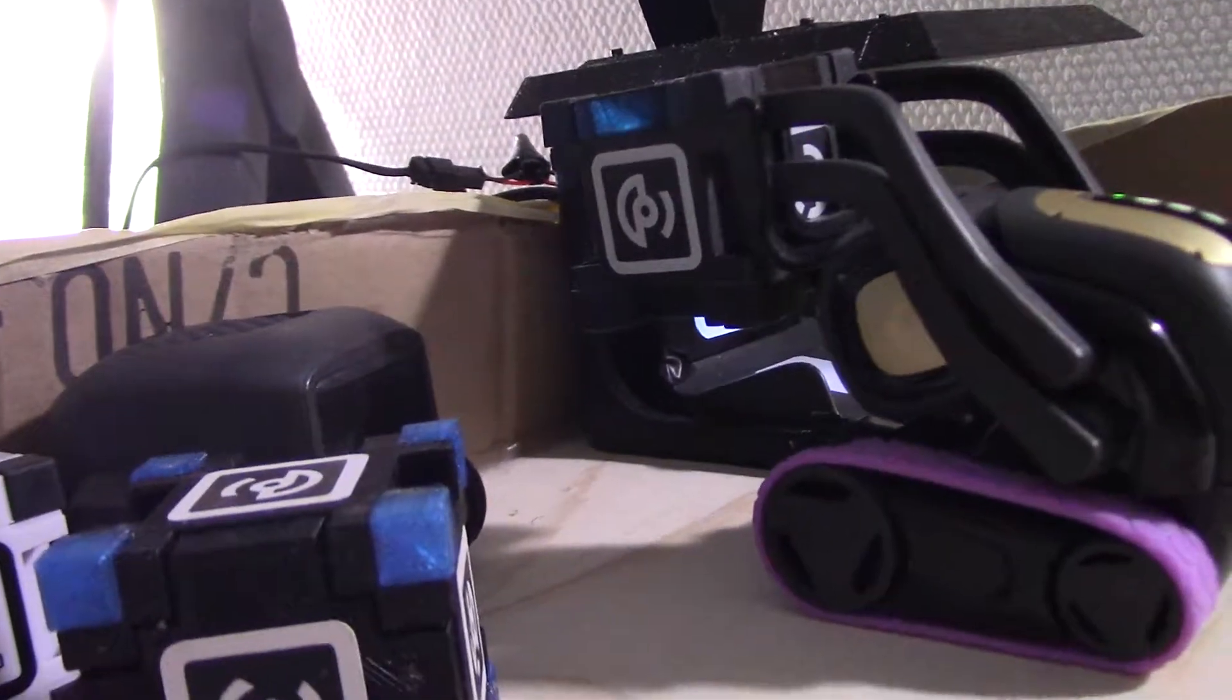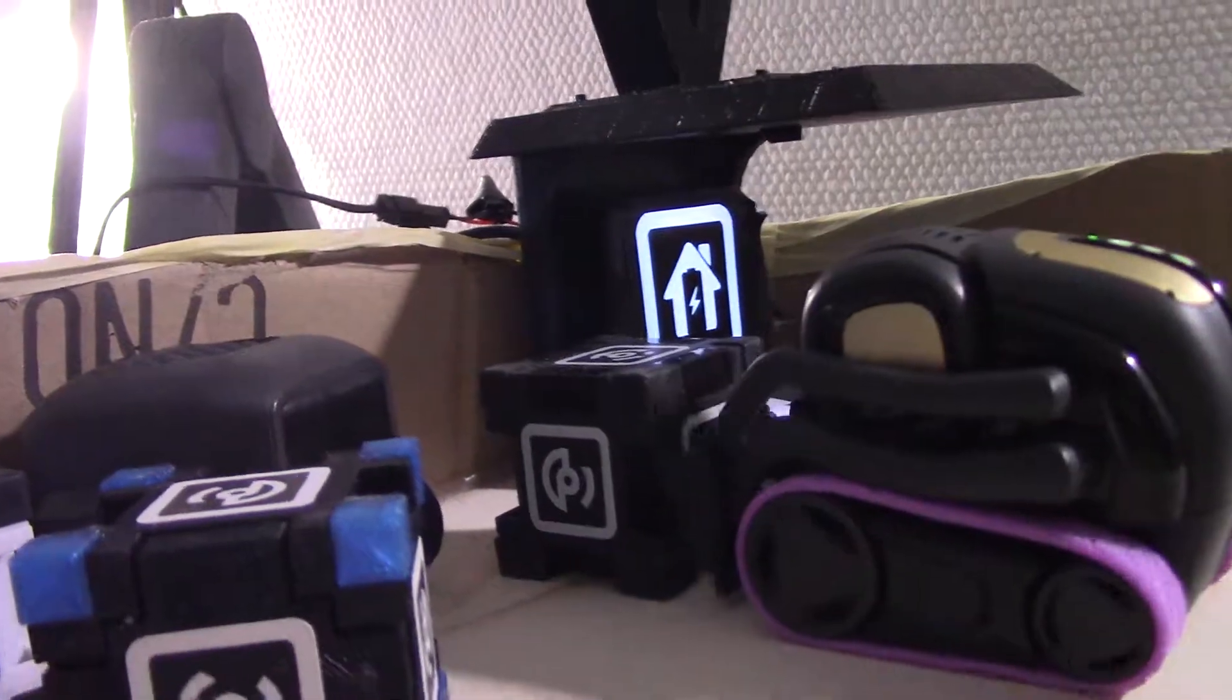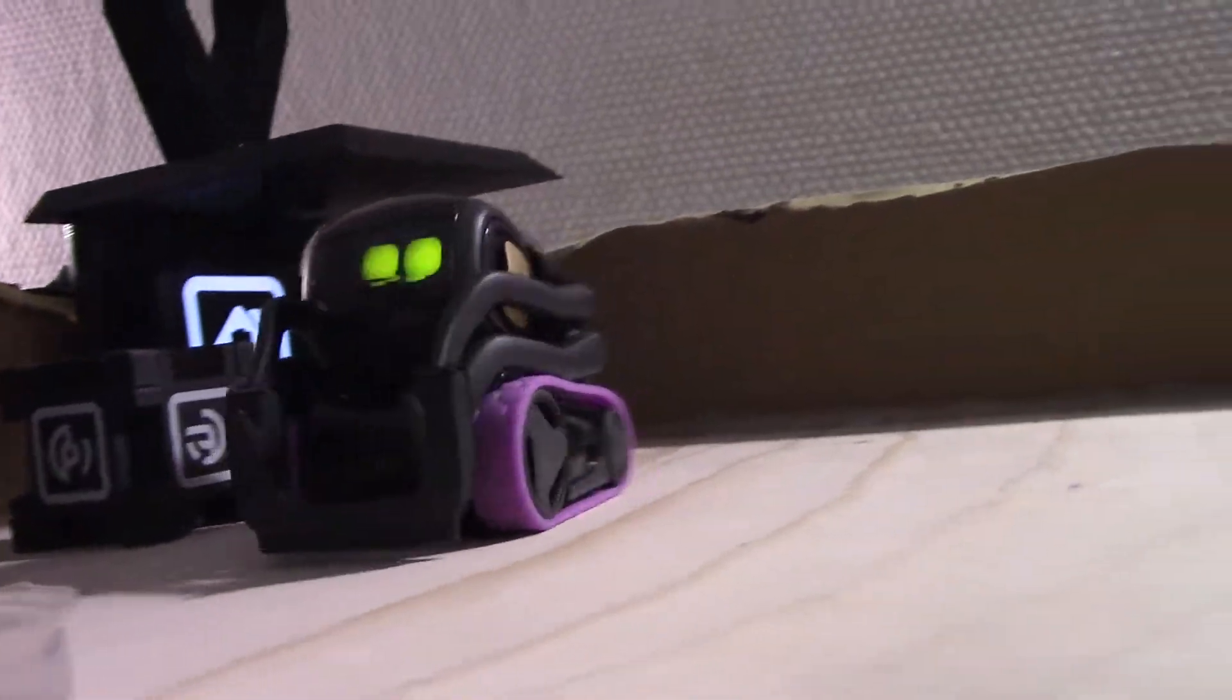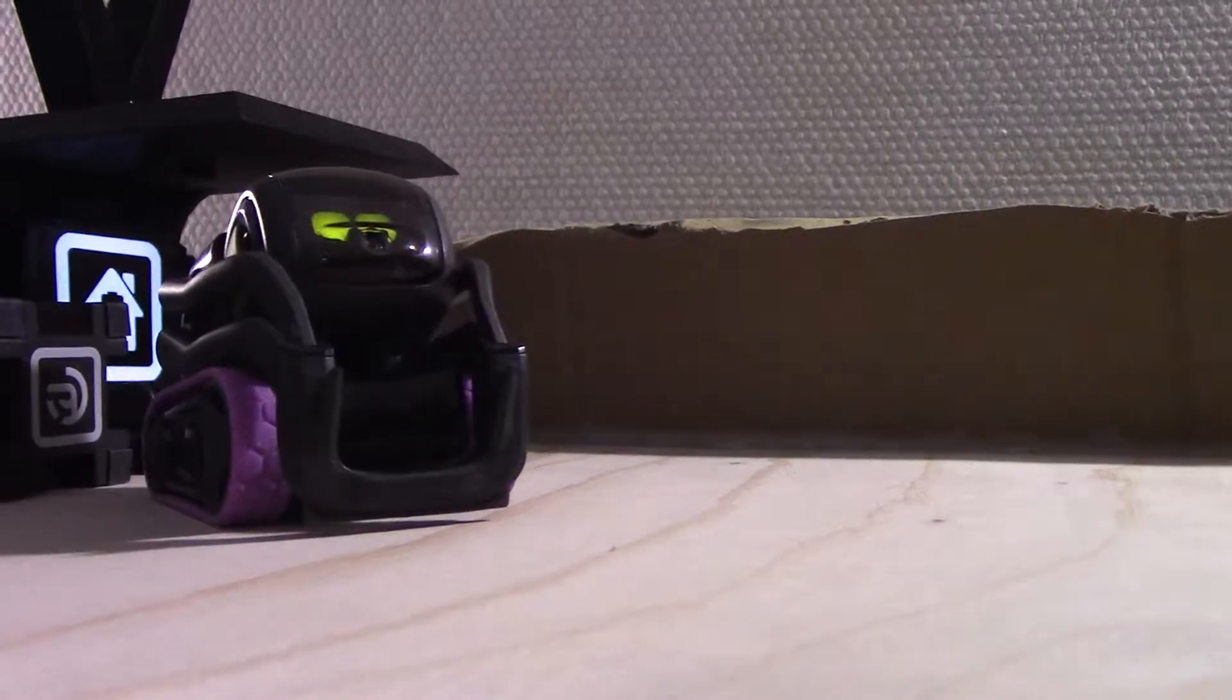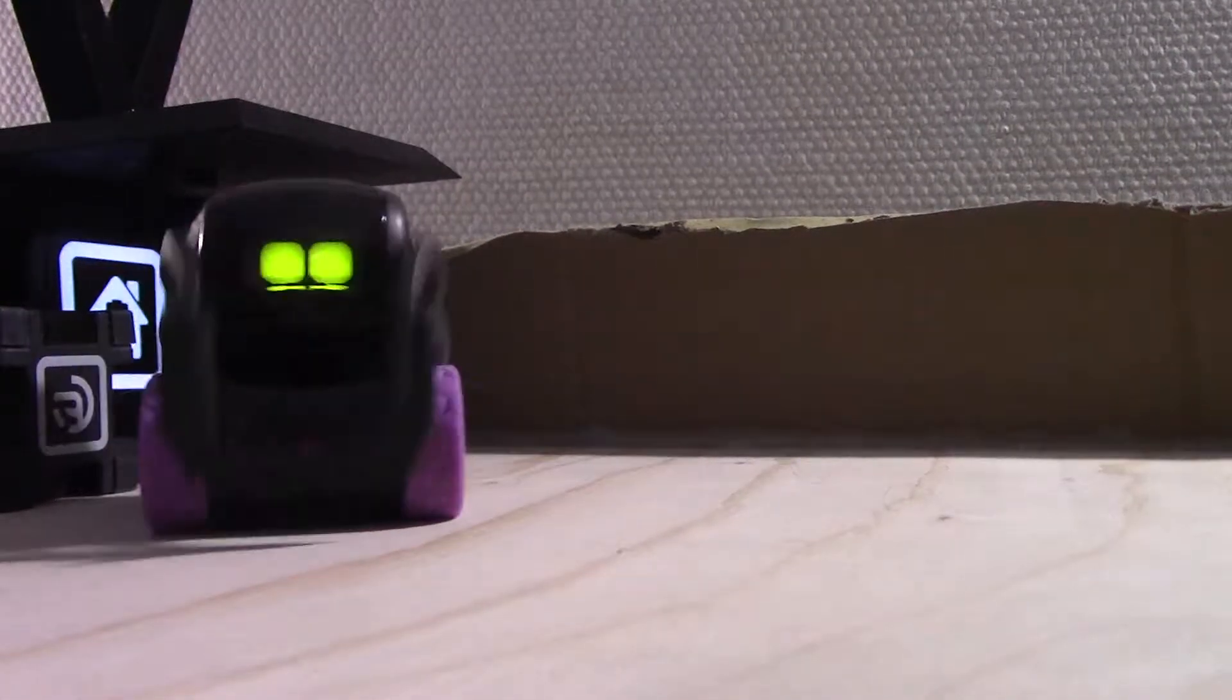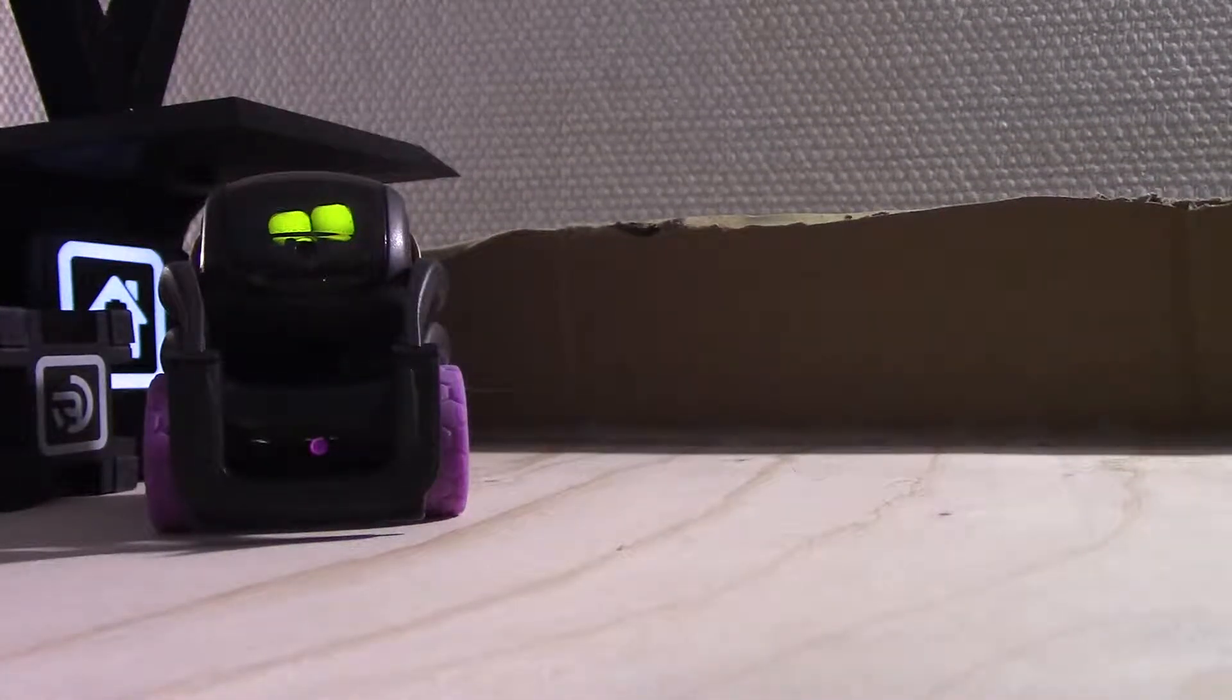Yes, now he put the... Vector. Vector, you are... Vector. Hey Vector, you are sneaky.